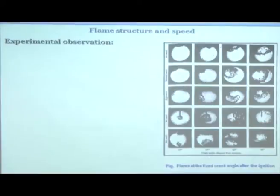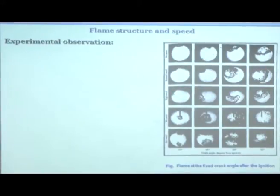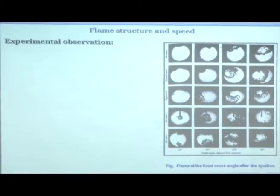With normal swirl in the combustion chamber, the flame moves on one side, and compared to the no-swirl case your flame speed is faster — you are able to consume the charge much more quickly. This is the zone where unburnt charge remains in the no-swirl case compared to the swirl case.